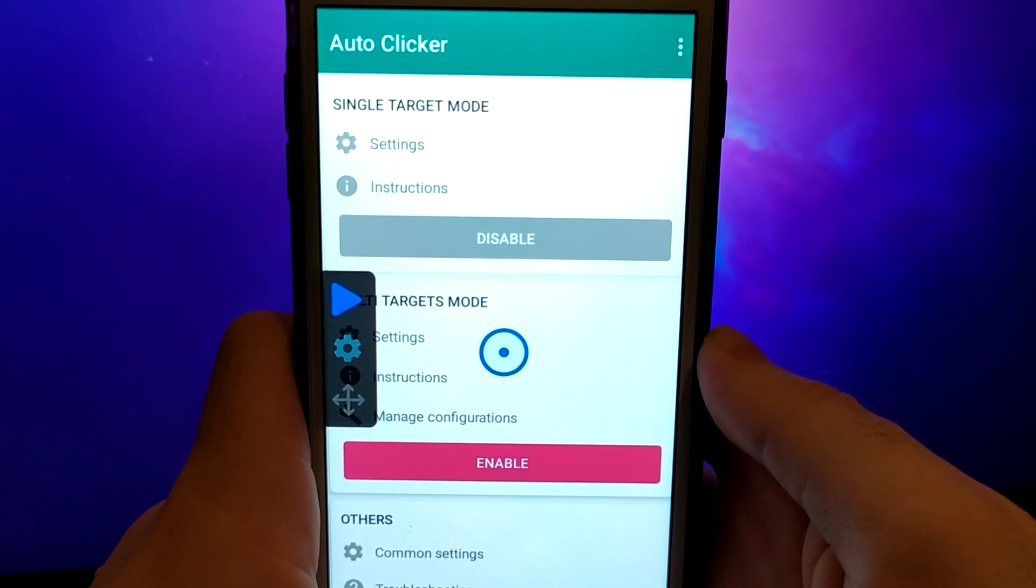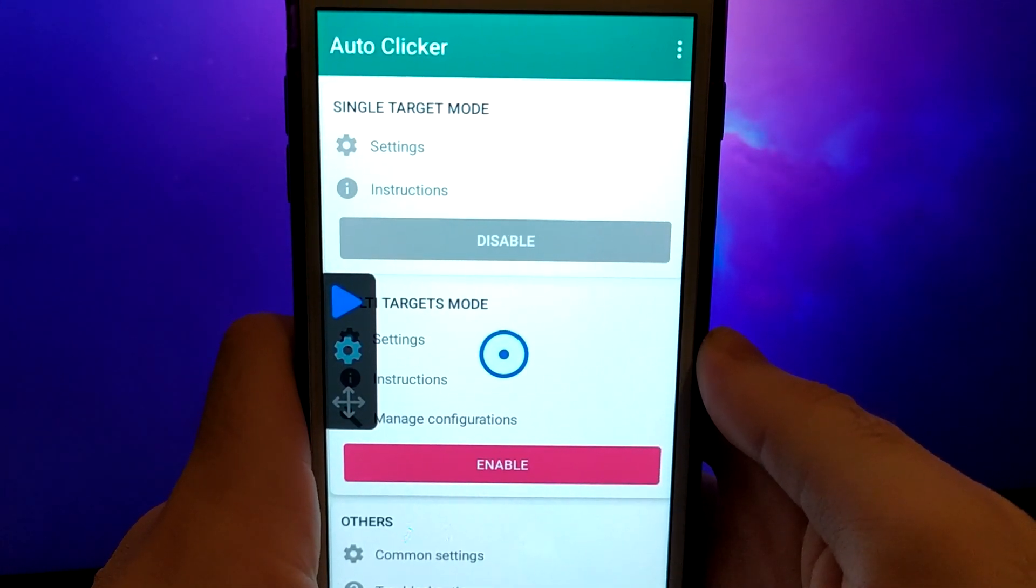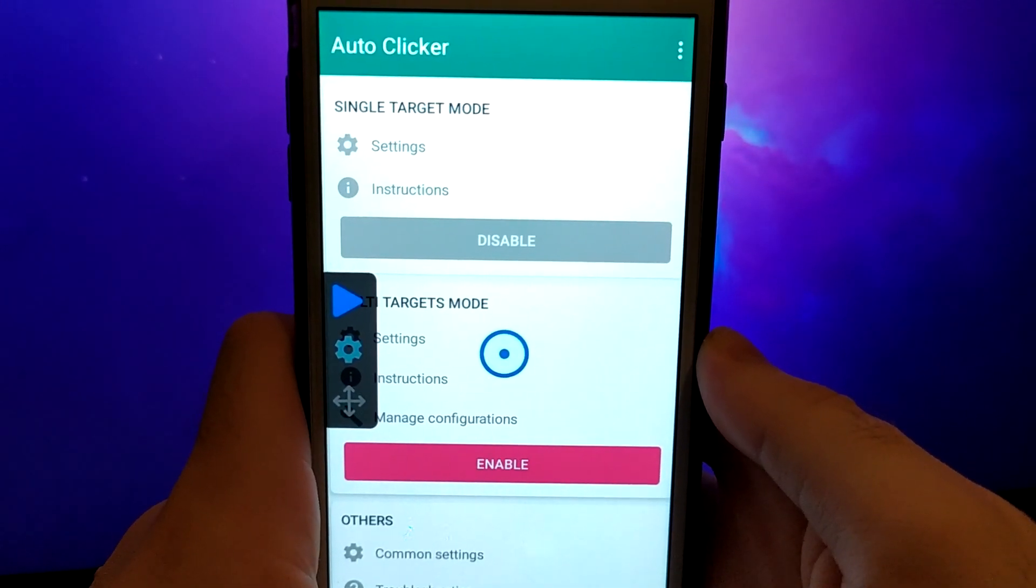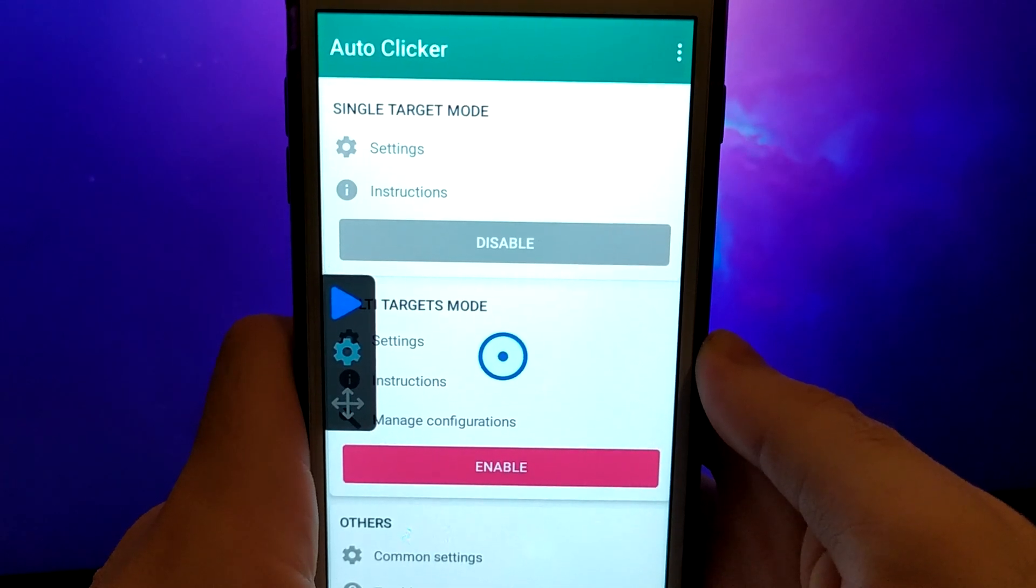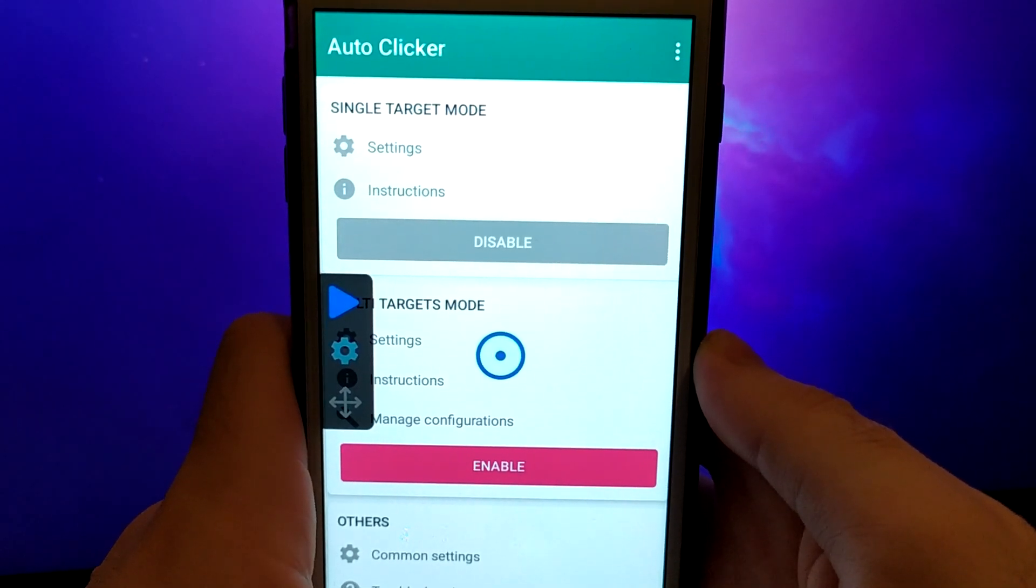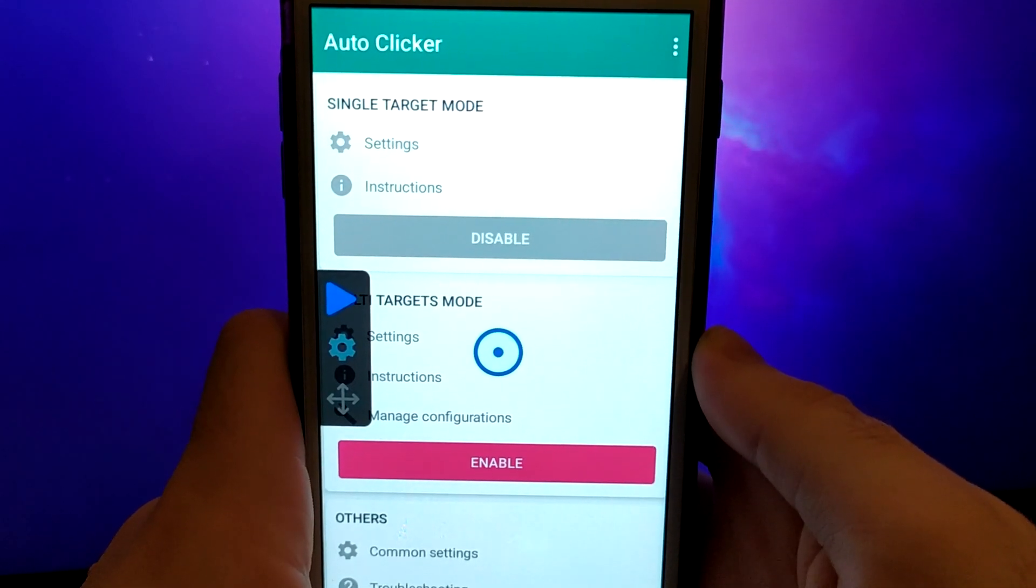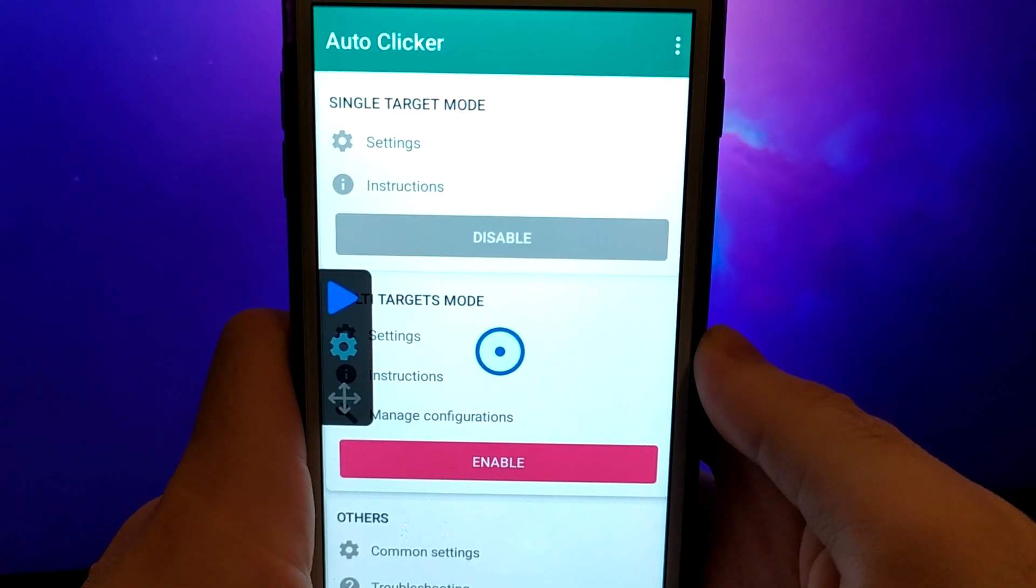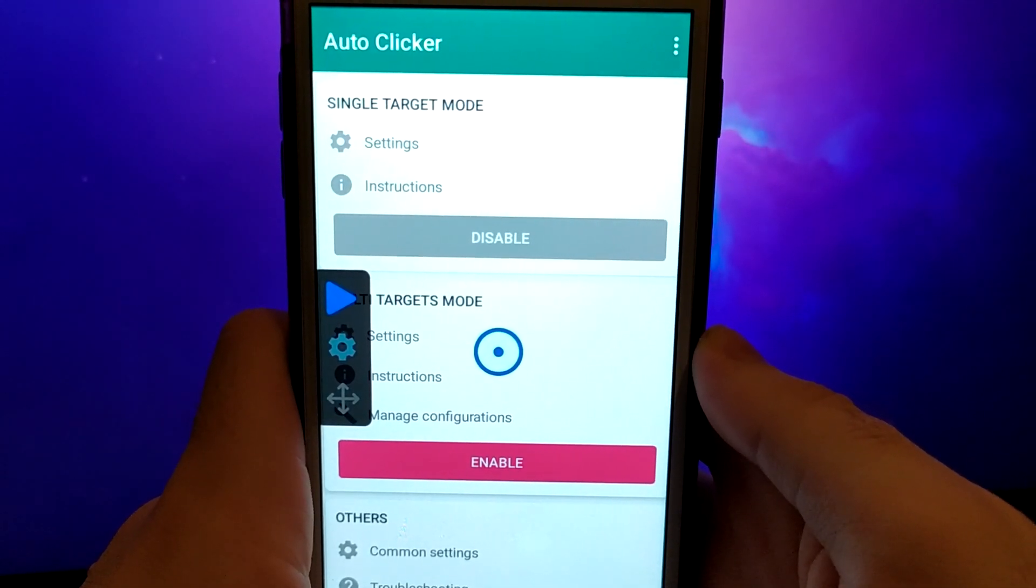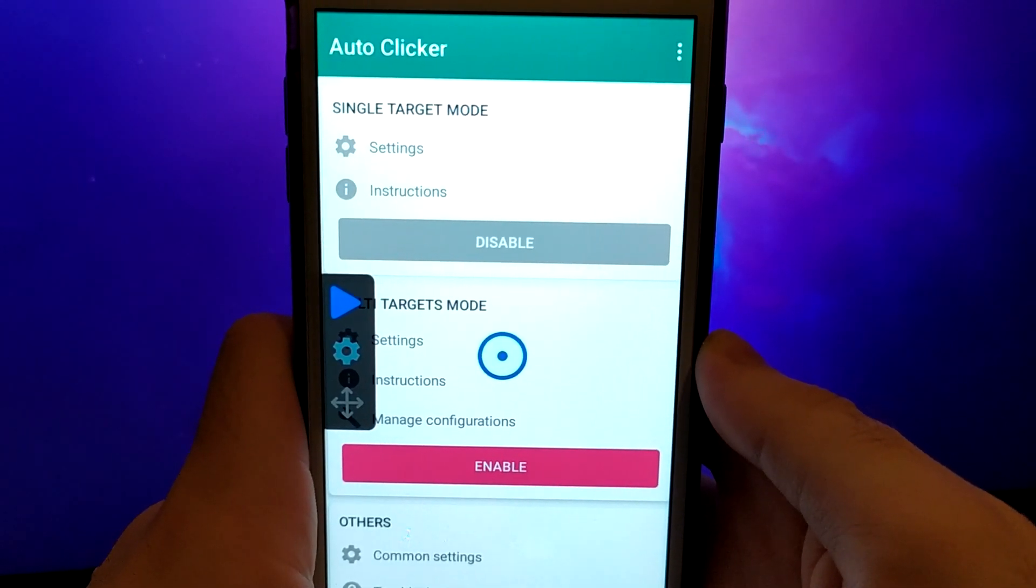In this video, I'll guide you through the entire process step by step, ensuring that you can easily follow along and get AutoClicker up and running on your device.